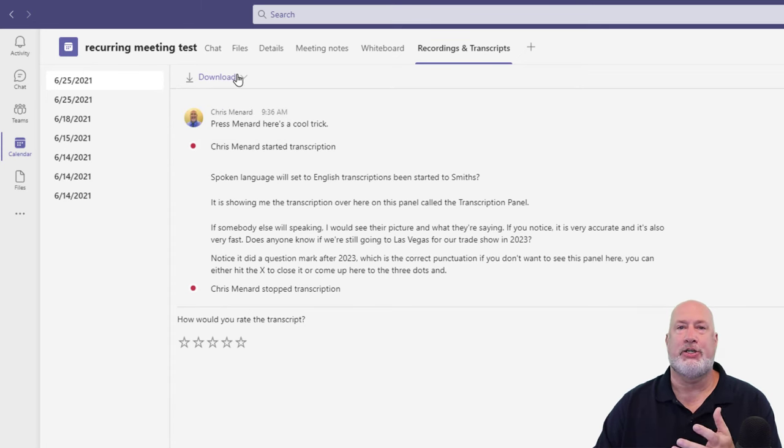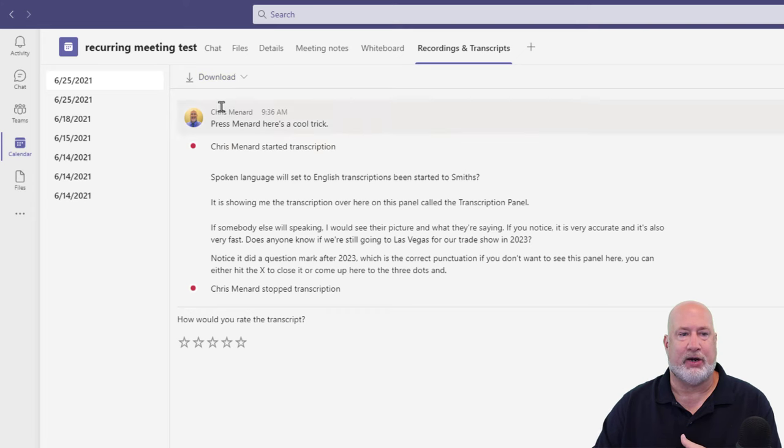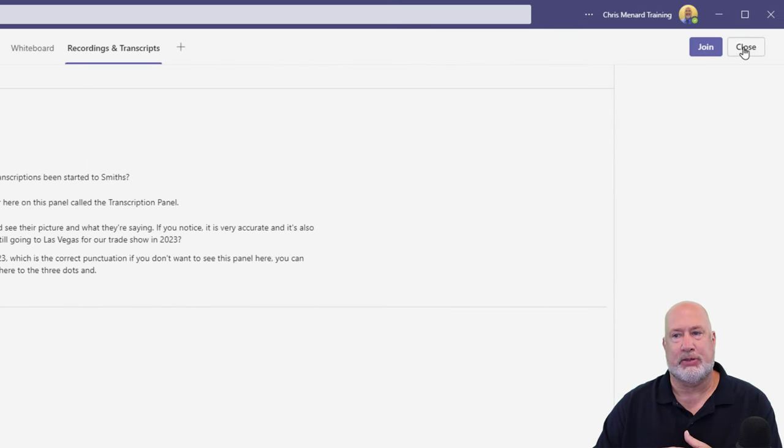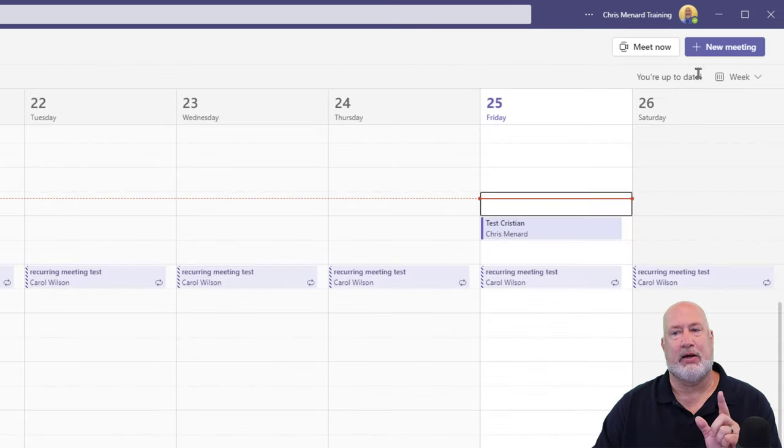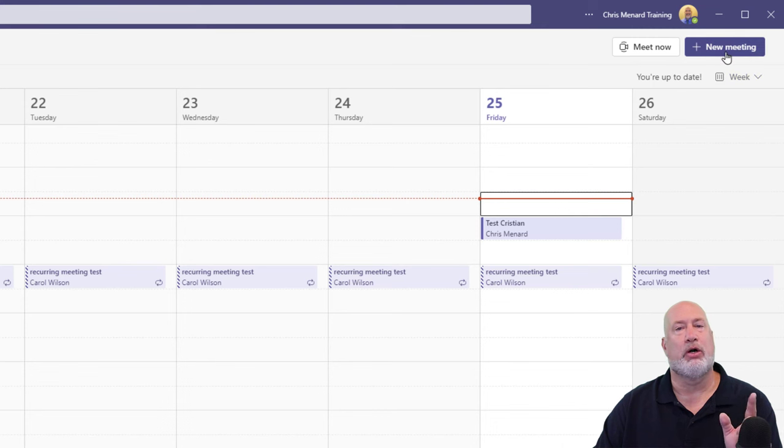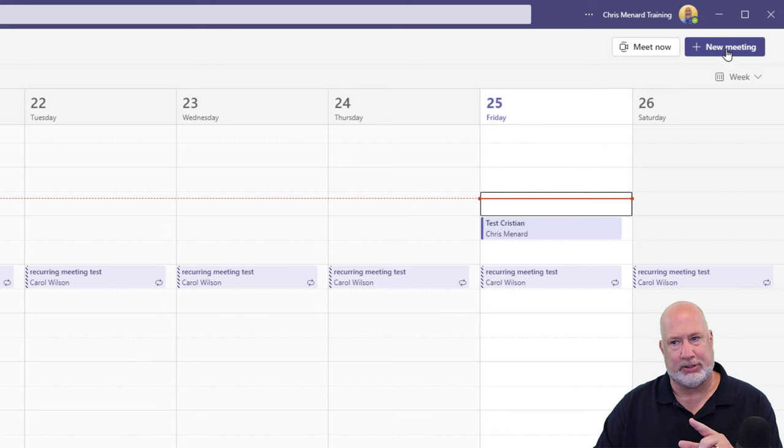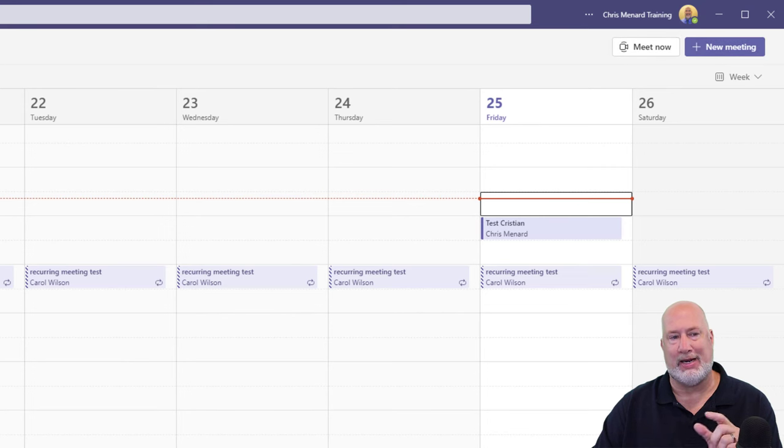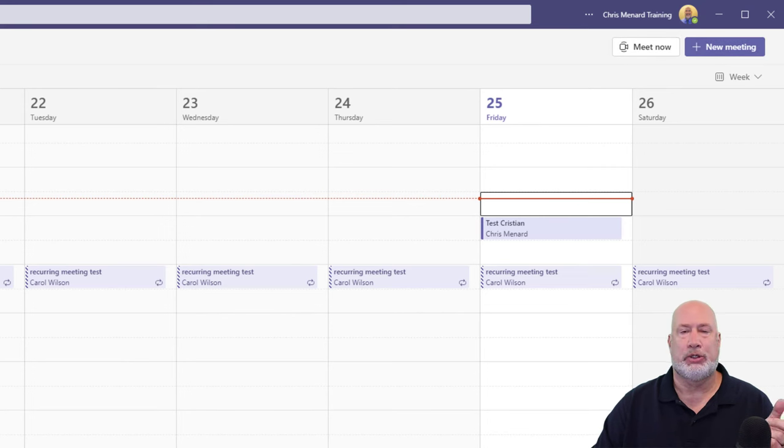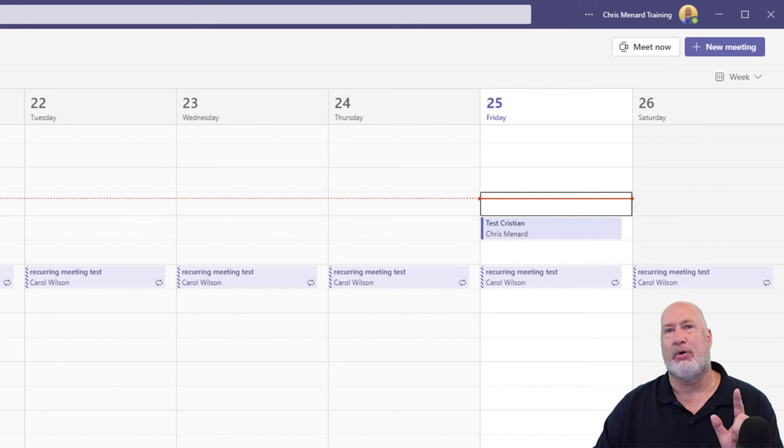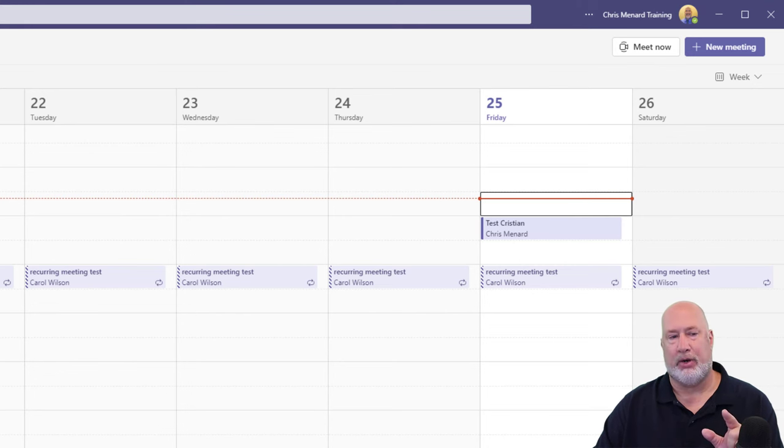Great feature, if you ask me, because it's very accurate about the transcriptions. And again, just to point out, it only works when you schedule a meeting, doesn't matter whether it's a recurring meeting or a one-time scheduled meeting. It will not work with Meet Now, which also means it will not work if you go to chat and do a video call. It will not work there.